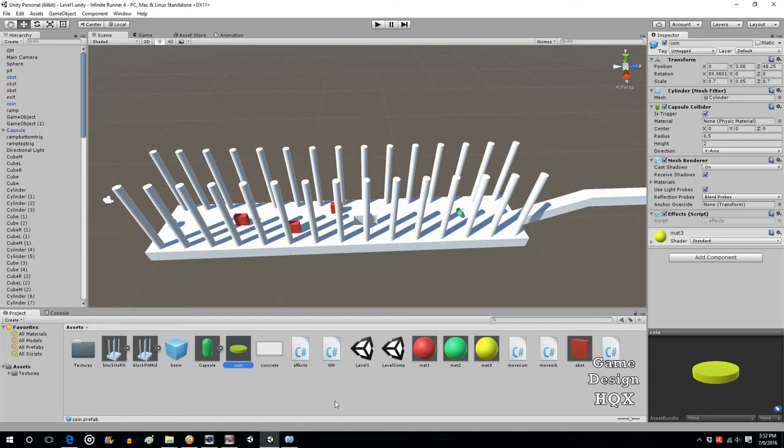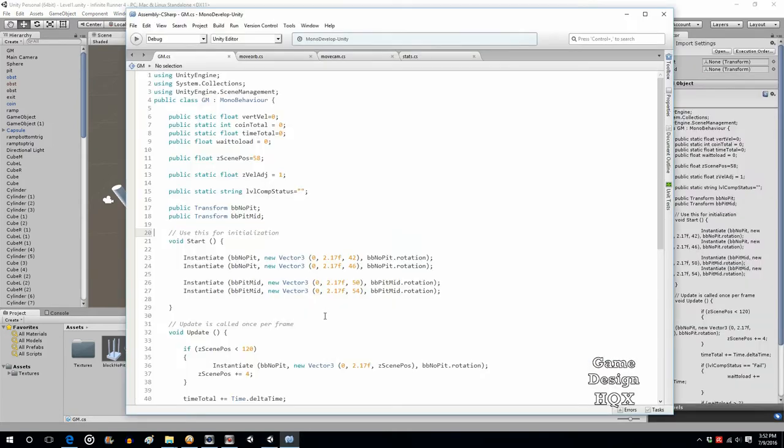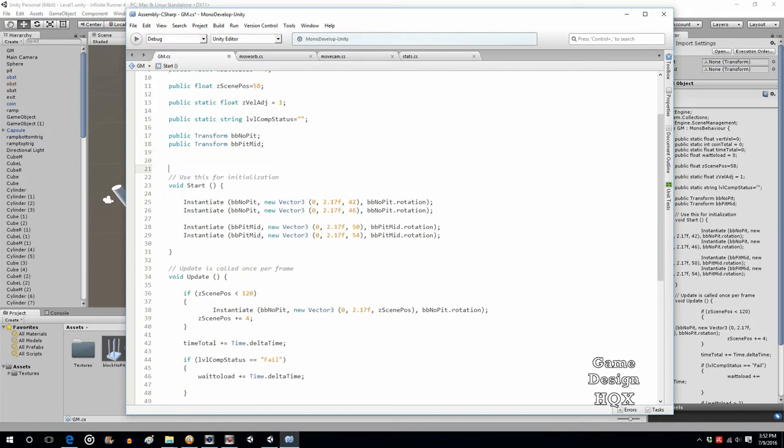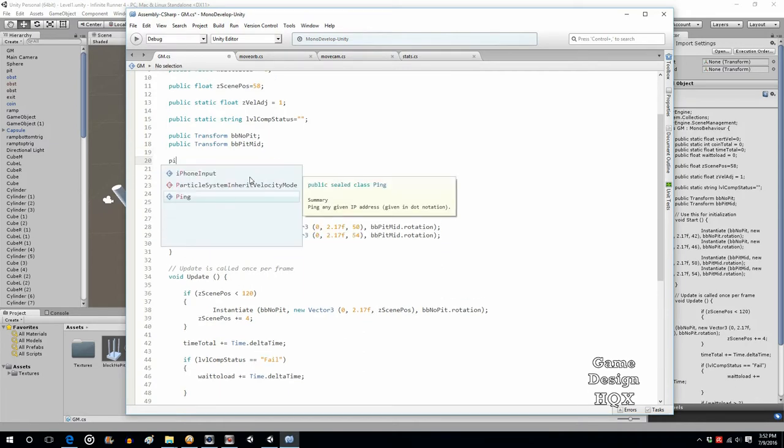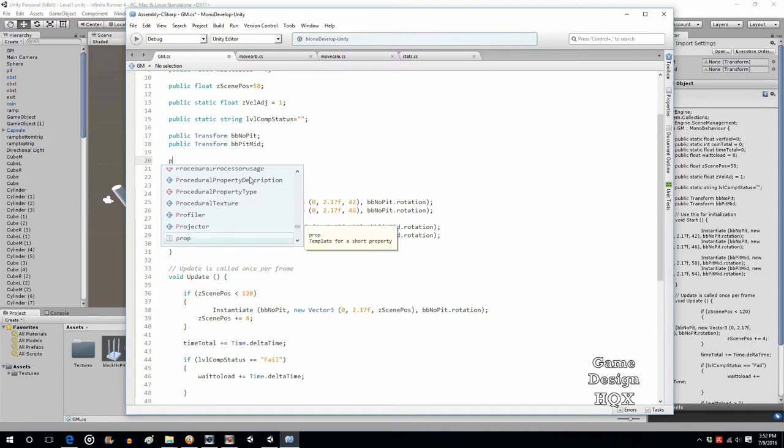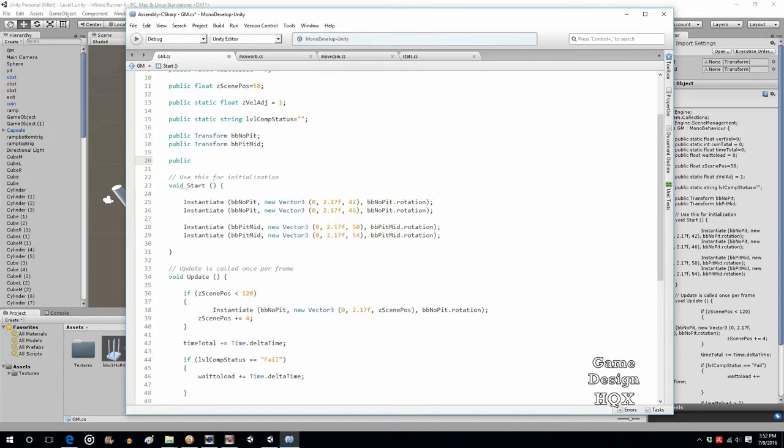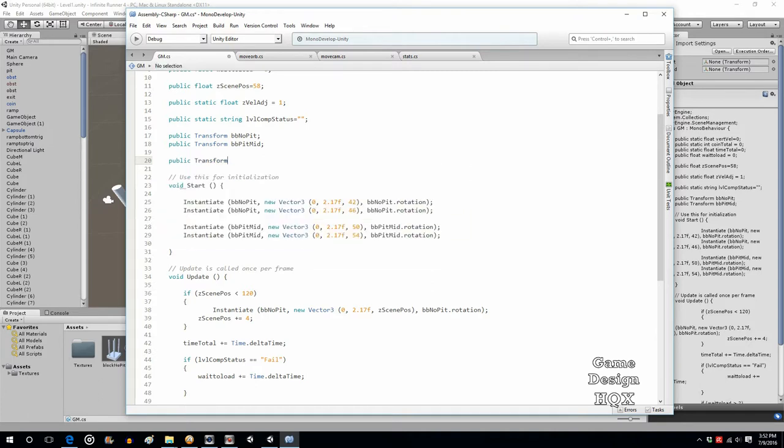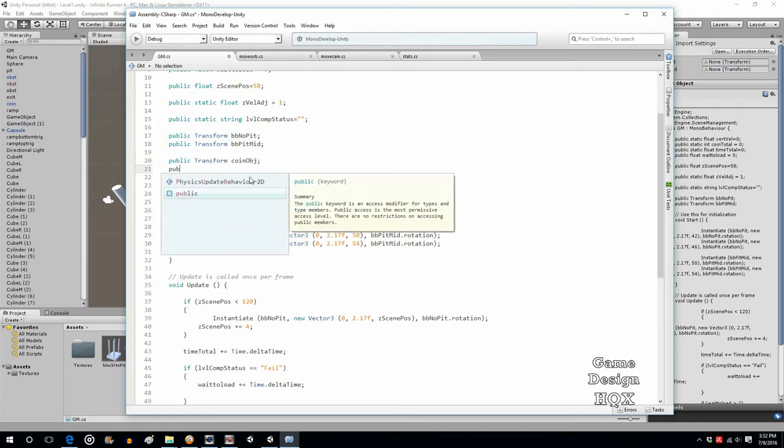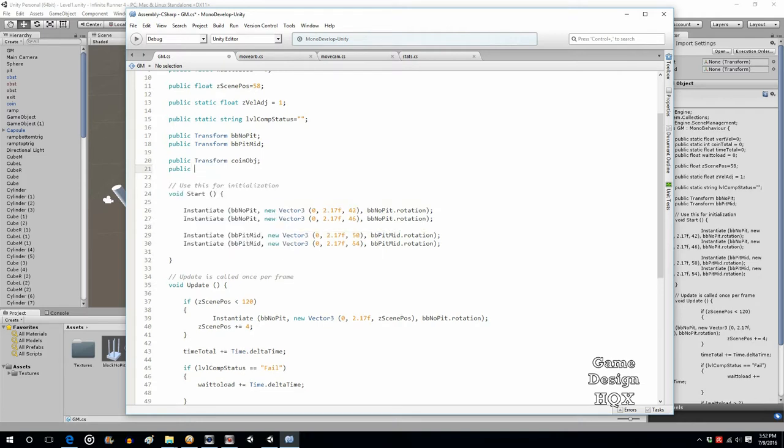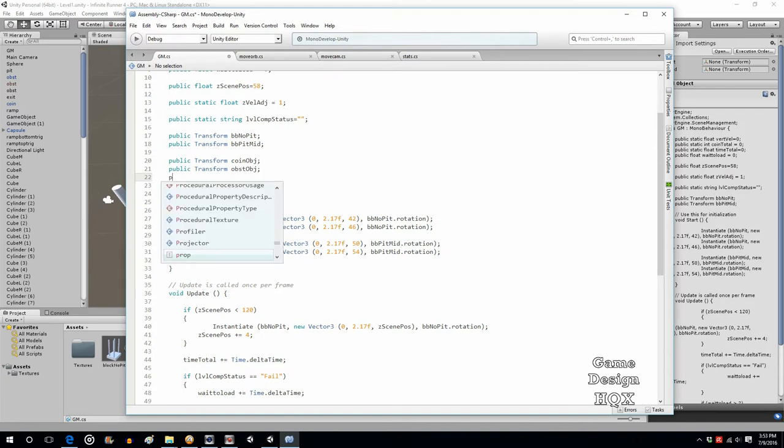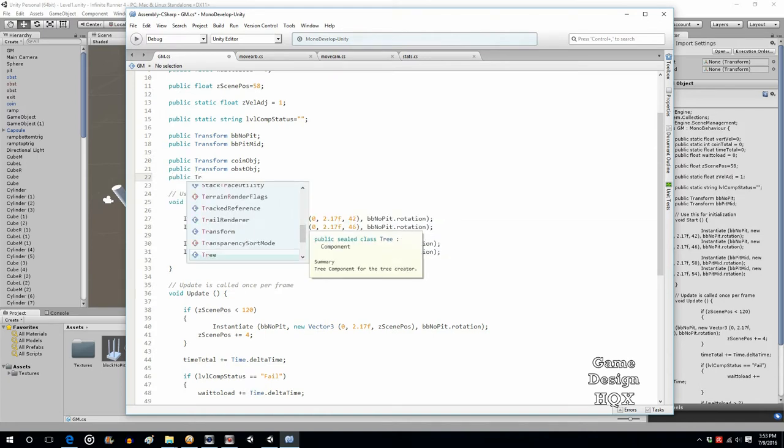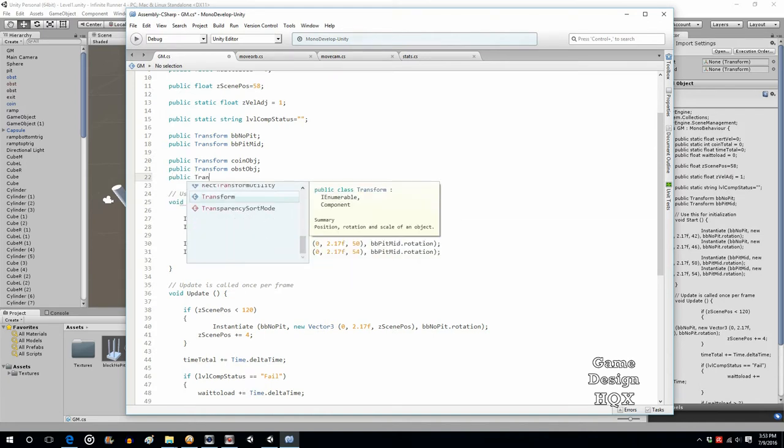So let's go into the GM script now, and we're going to create variables for those prefabs which allow us to then instantiate them. So public transform coinObj, public transform capsuleObj, public transform obstacleObj.